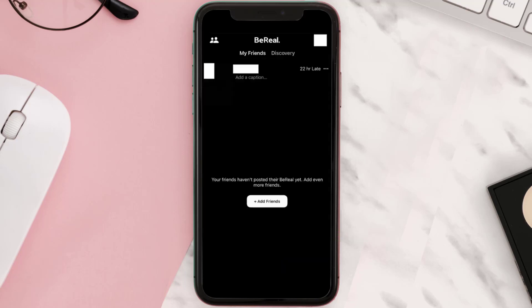It will also ask for location permissions. And once you've shared your first BeReal, you'll be taken to the app's My Friends tab where you can view your BeReal post and also the posts shared by your friends.